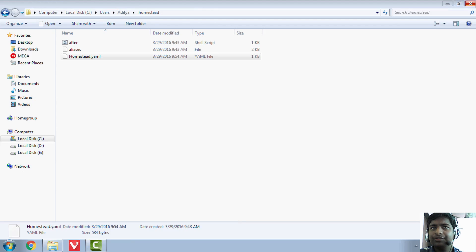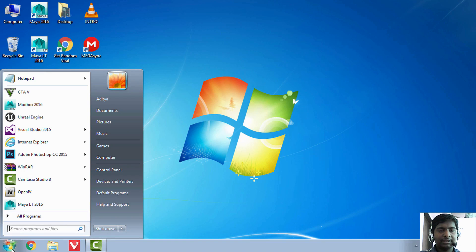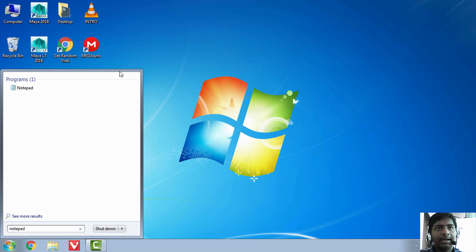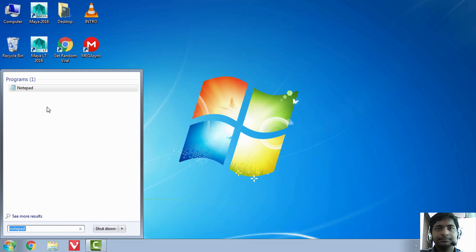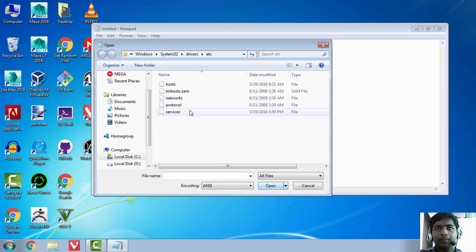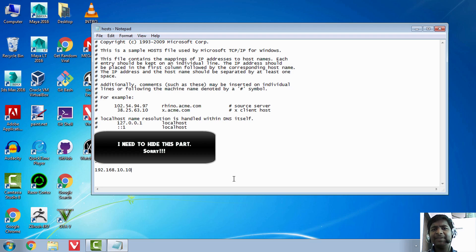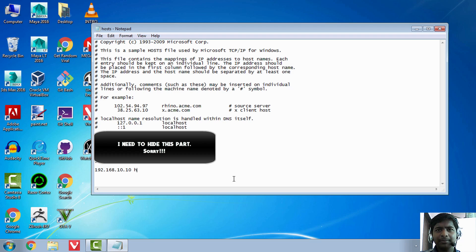Now a very important step: hit the Start button, type 'notepad', right-click, and run it as administrator. Then go to File > Open and open the hosts file. Add the line: 192.168.10.10 homestead.app — this IP address matches what was set in homestead.yaml. Once you've added that line, hit Ctrl+S and close it.